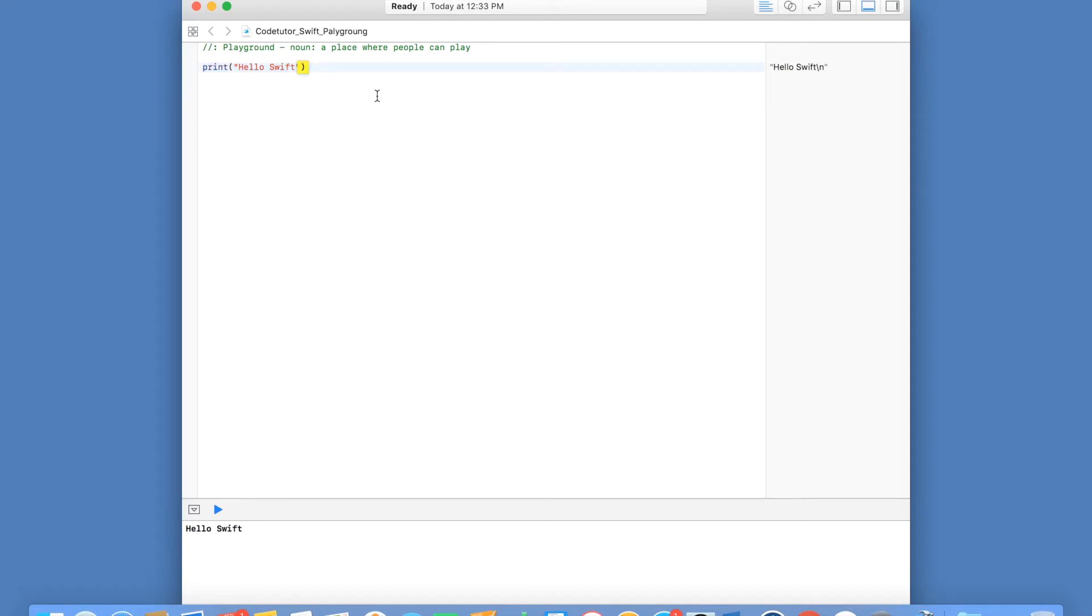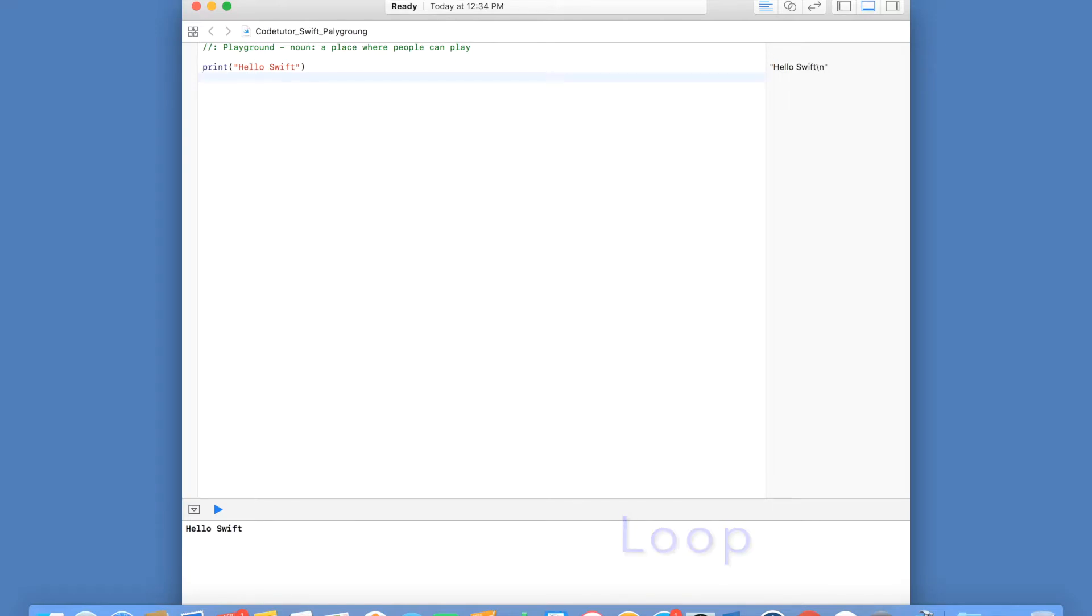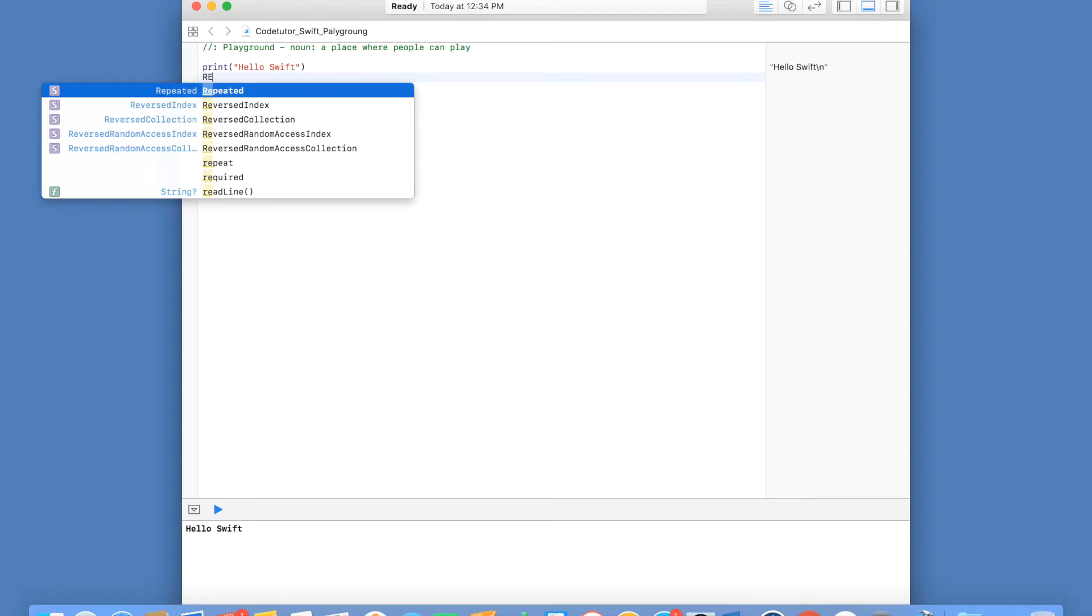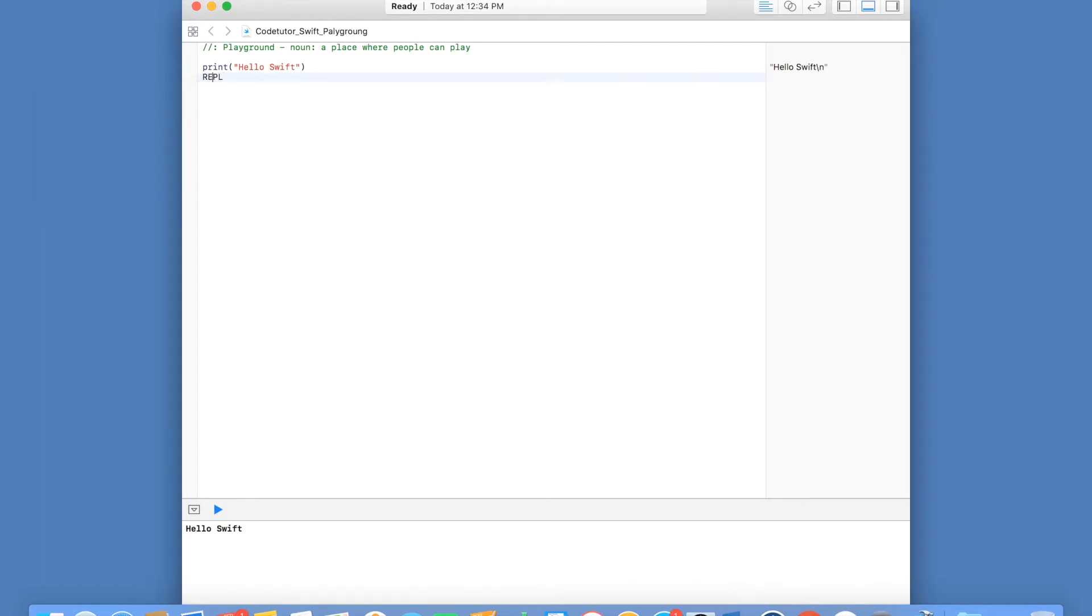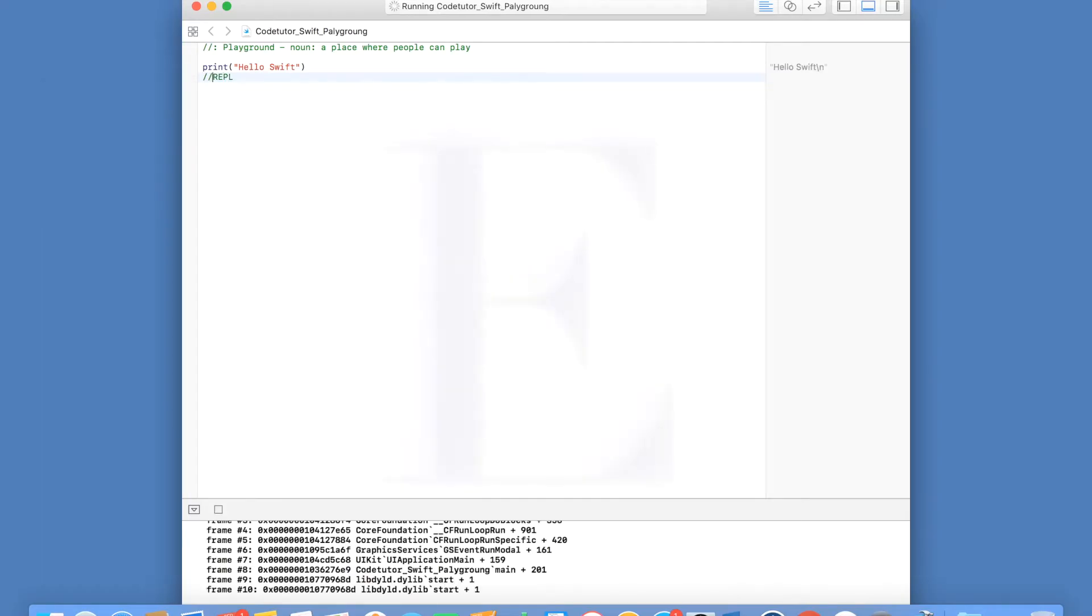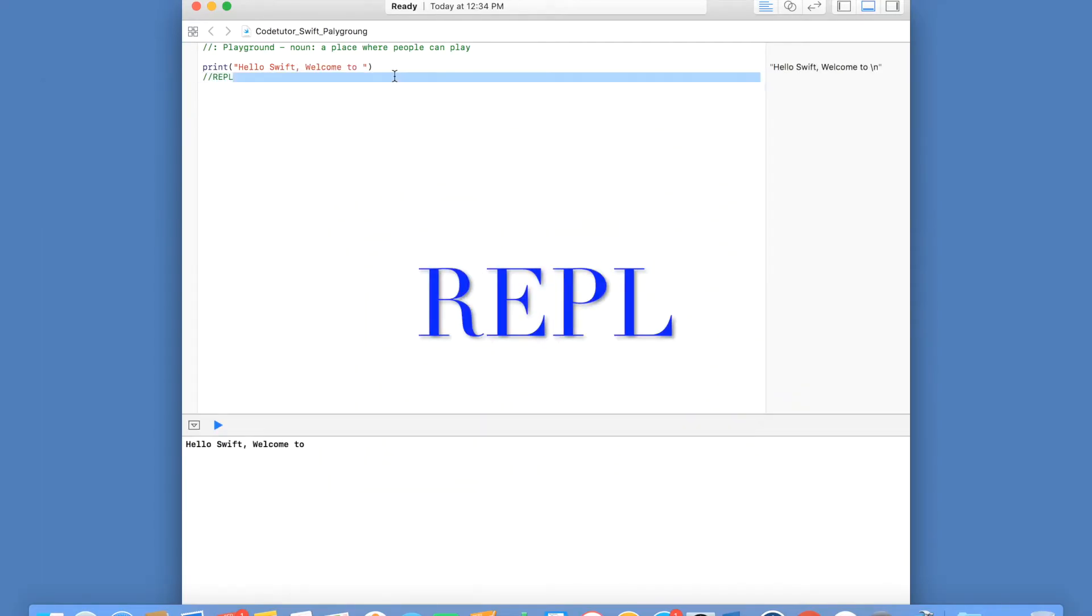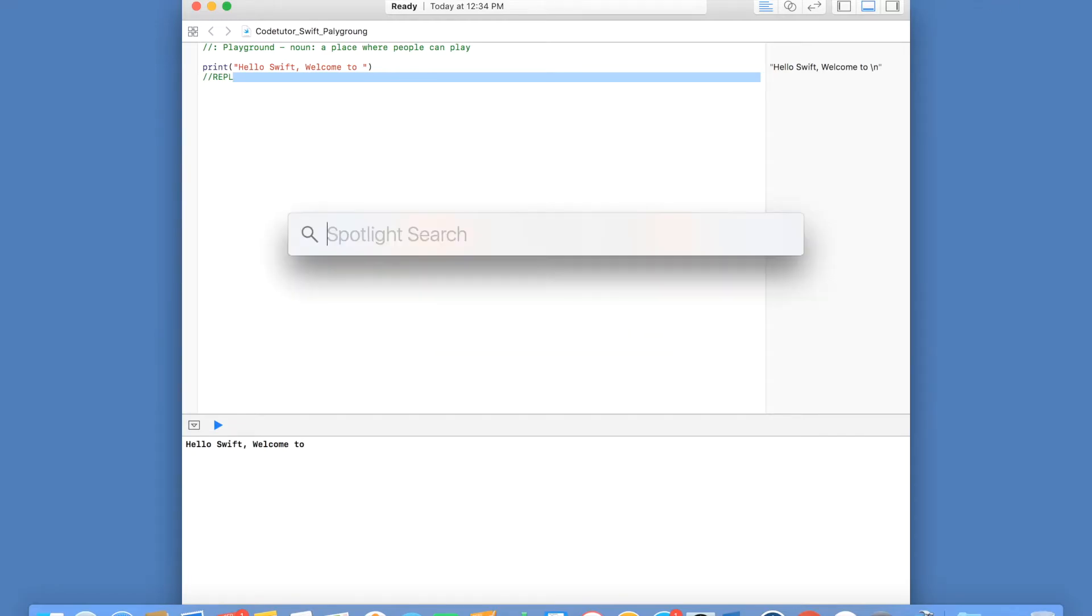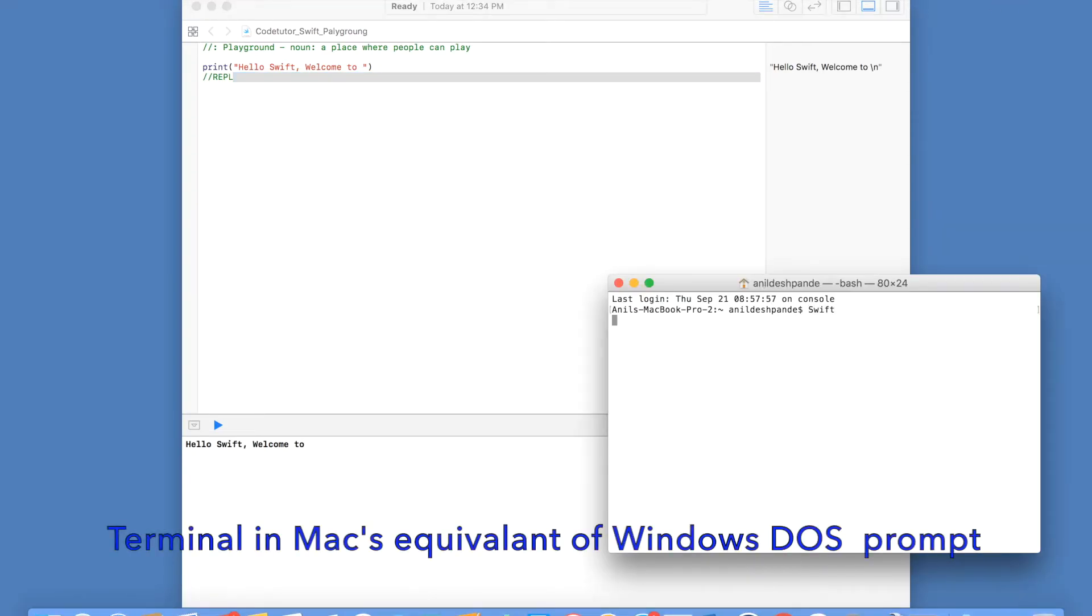It will continue to look for the next line of item that you are going to write and once again go in this particular continuous loop. That is why it is called REPL, which is Read Evaluate Print Loop.